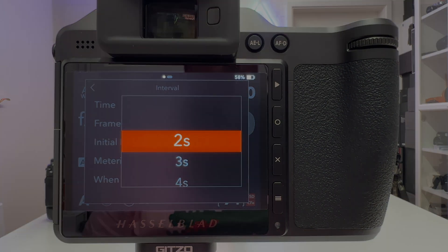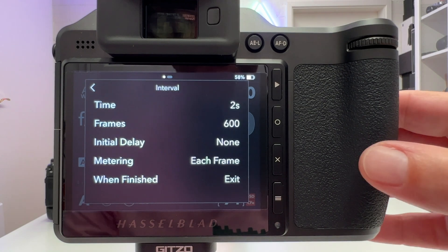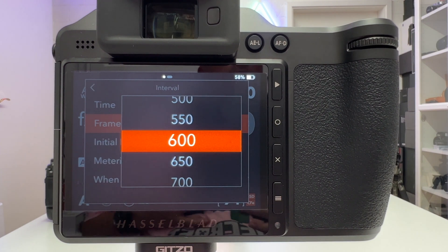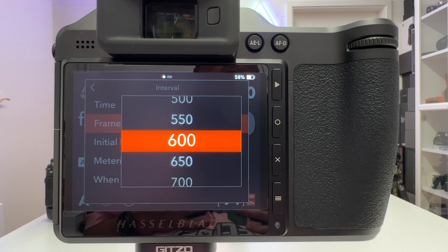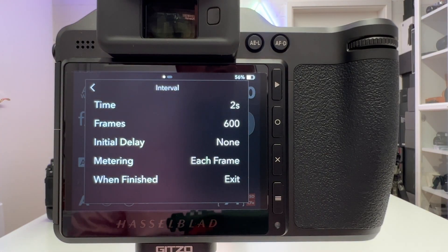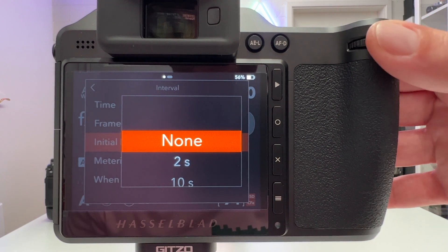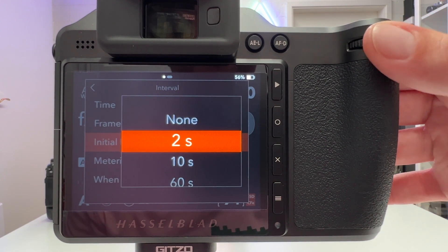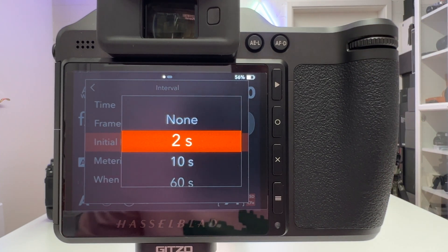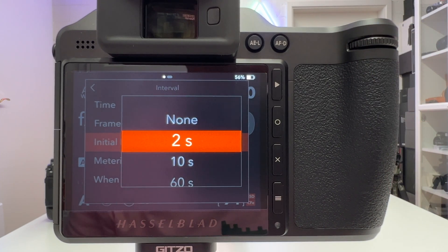The next parameter is the number of frames. I set this to 600 because I will process the video at 30 frames per second, which means I get about 20 seconds out of that clip when I compile it in Lightroom and Premiere Pro. I typically also go for an initial delay — a self-timer — and you can choose between two seconds, ten seconds, or longer. I chose two seconds since the camera was on a tripod with no shaky environment.